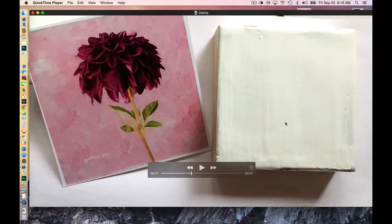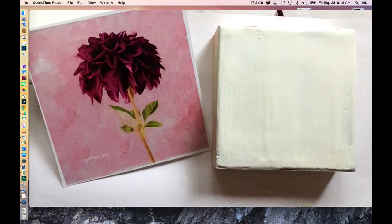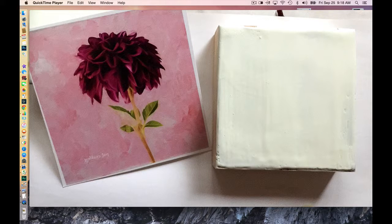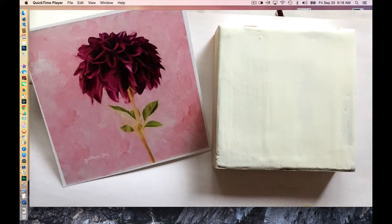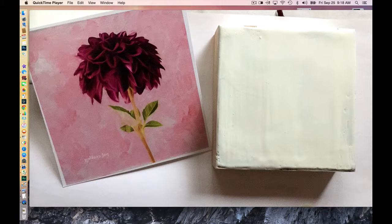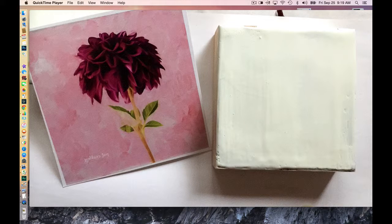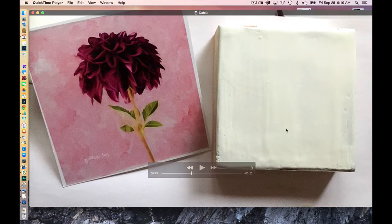But once I apply it to this encaustic substrate, it will be oriented correctly. But it's a mistake that a lot of us make in the beginning when we do transfer: not to reverse the image. It's a simple Photoshop edit, and then flip horizontal, and you'll get what you need.